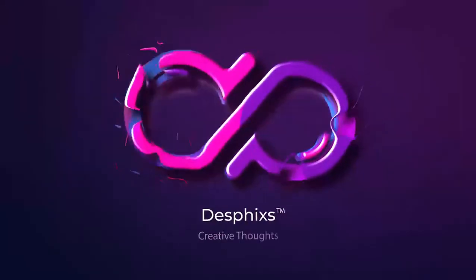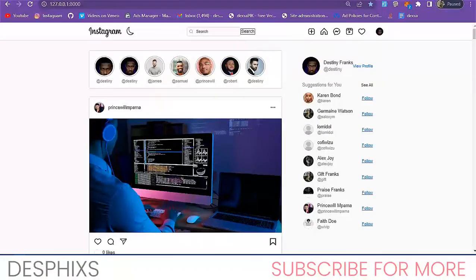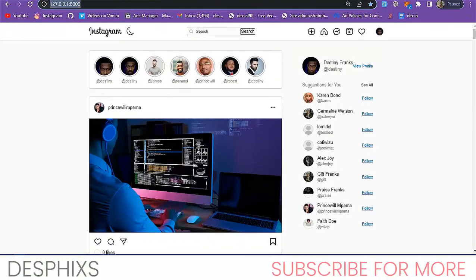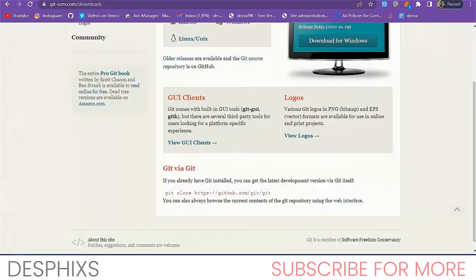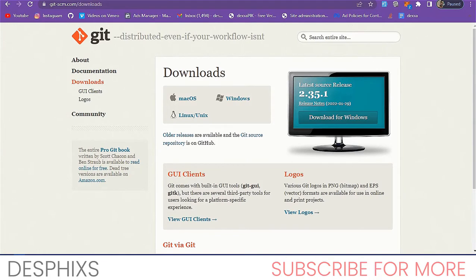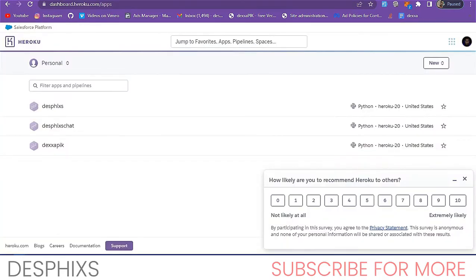This is the website we're going to be putting on Heroku. As you can see it's still on my local server, and we're going to put this on Heroku so it can be accessible from anywhere in the world just by typing in a domain name. We're going to do this in a very easy and understandable way to help you avoid errors.